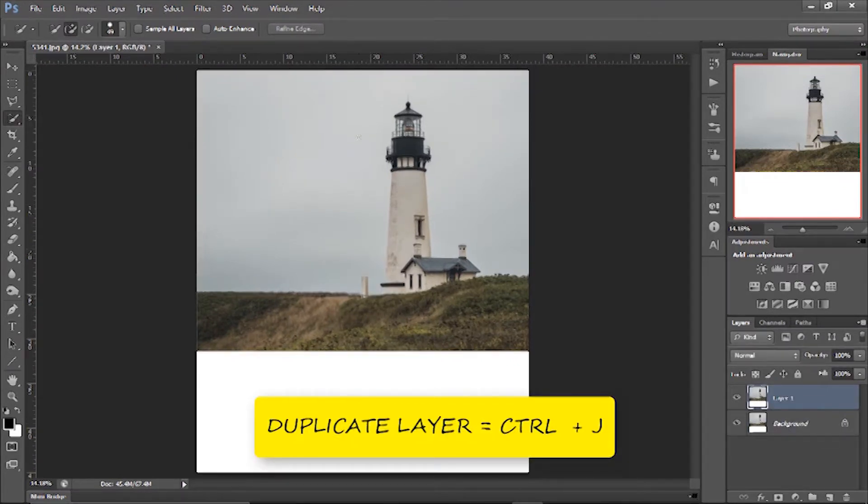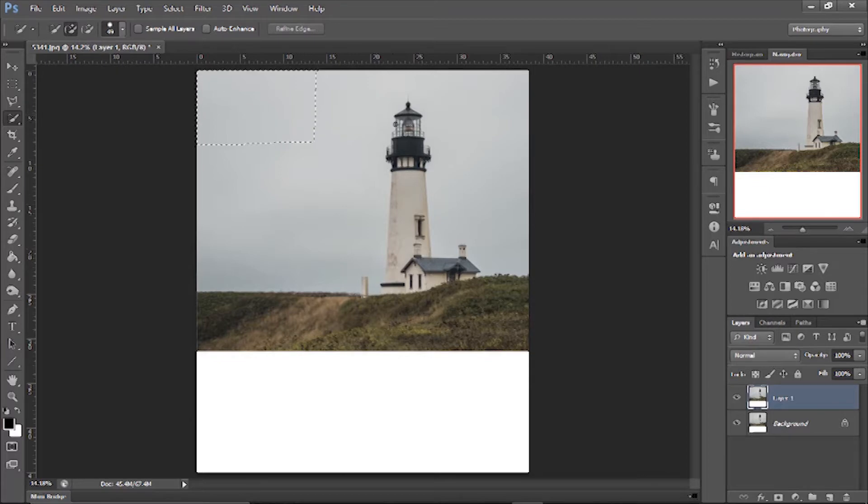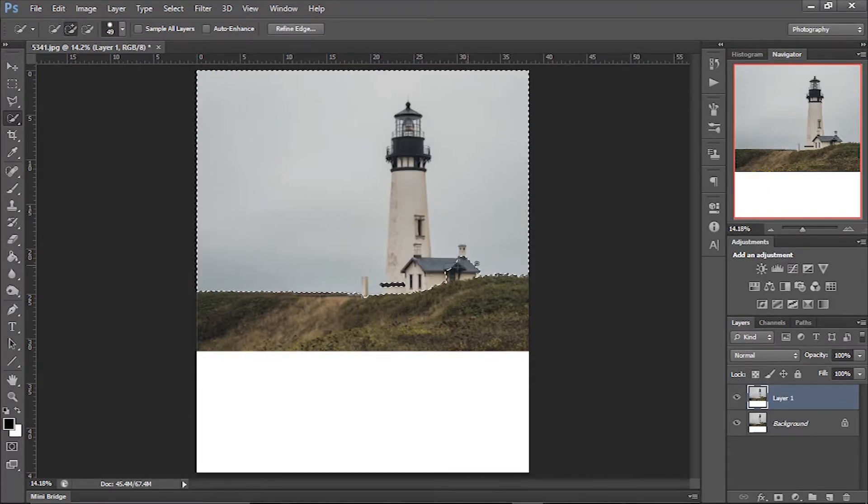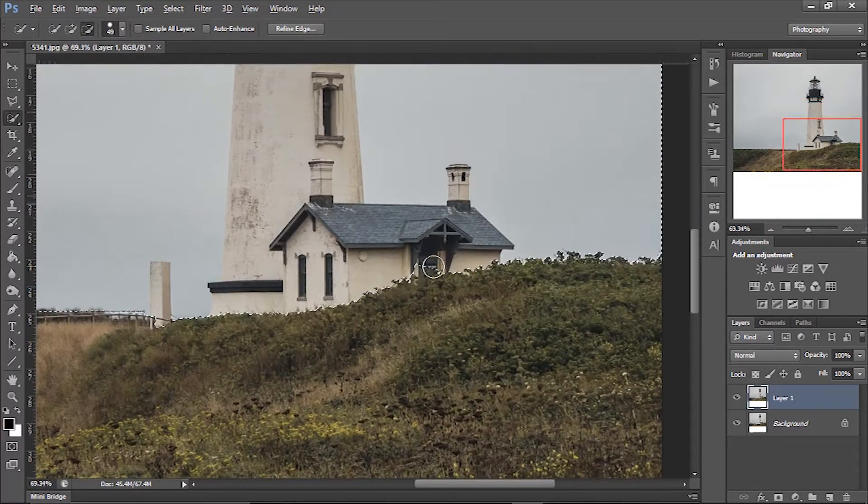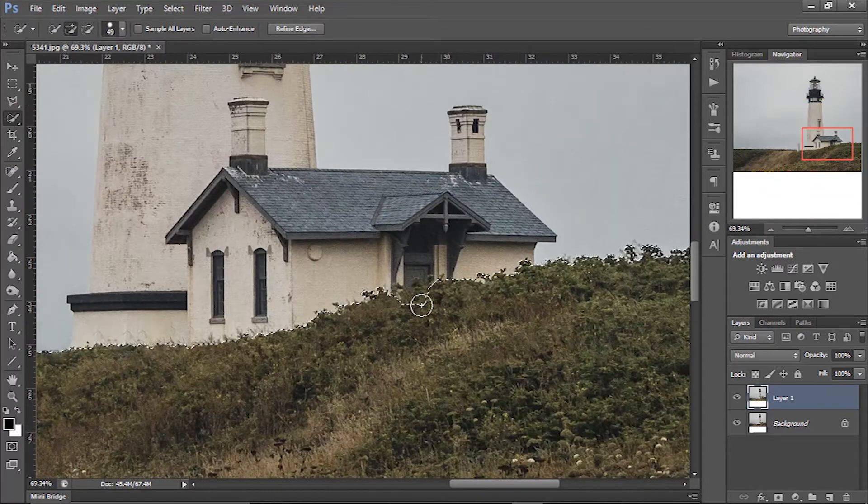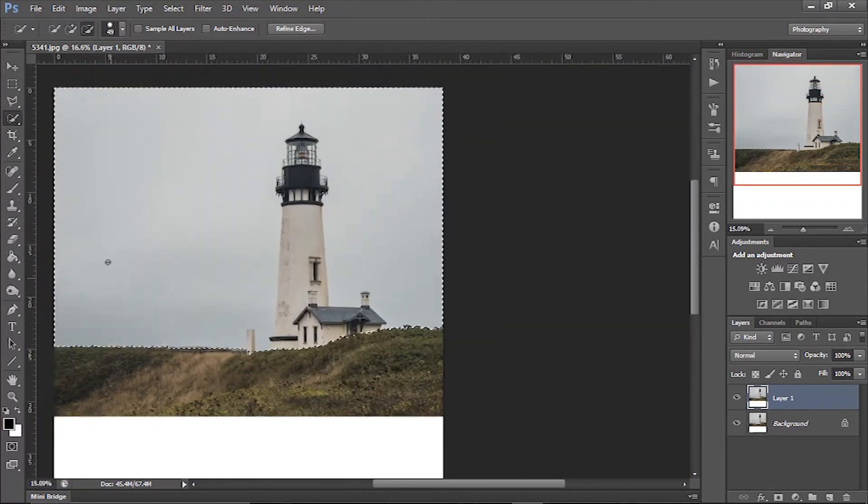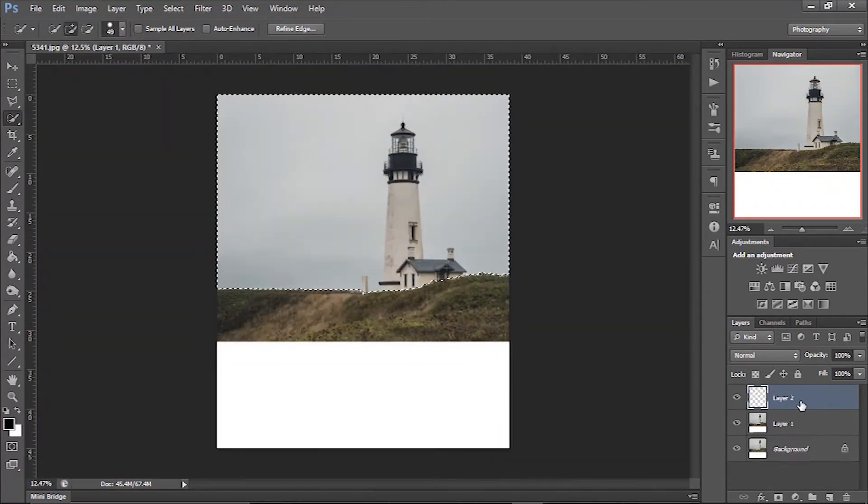After that, start selecting the area with any of the selection tools. I shared the best 6 selection tools - you can watch that video to see which selection tool is best for you. After creating the perfect selection, press Ctrl+J to duplicate the selection.